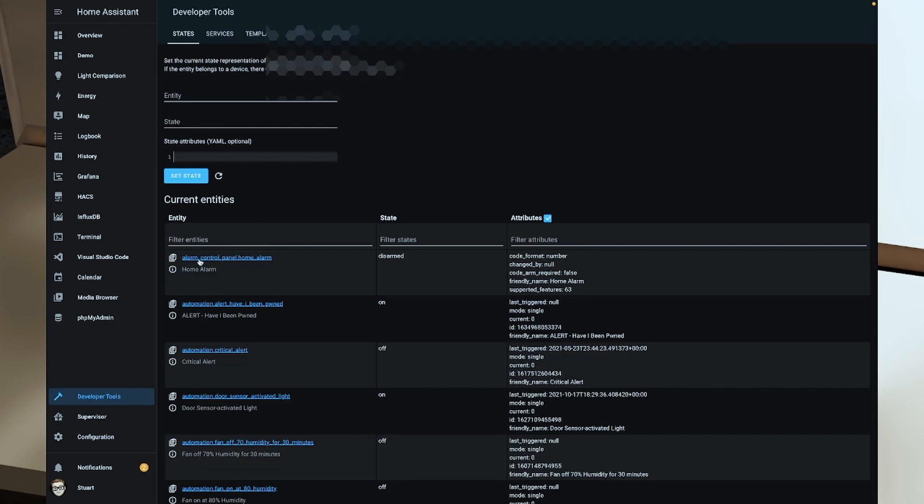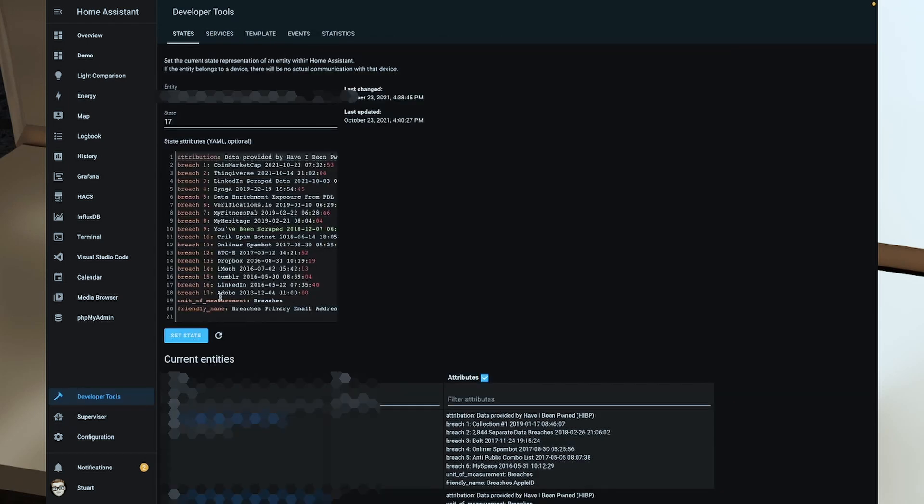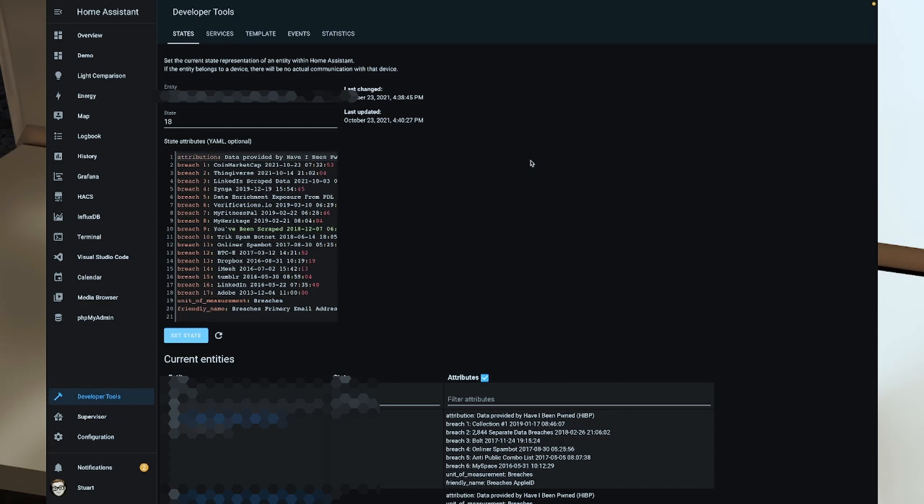And what I'm going to do to try and trigger that manually is I'm going to go to my developer tools, and I'm going to go to breaches and I select my primary email address here, and I'm going to change the state to 18, and I'm going to click set state. I have indeed received an alert on my iPad that I have been breached. So now anytime the value of breaches changes, we should receive that push notification on our iPad or any other device that is linked into Home Assistant using the Home Assistant mobile app.